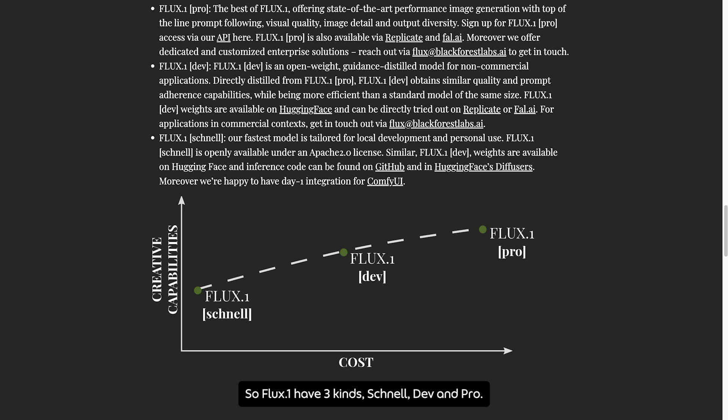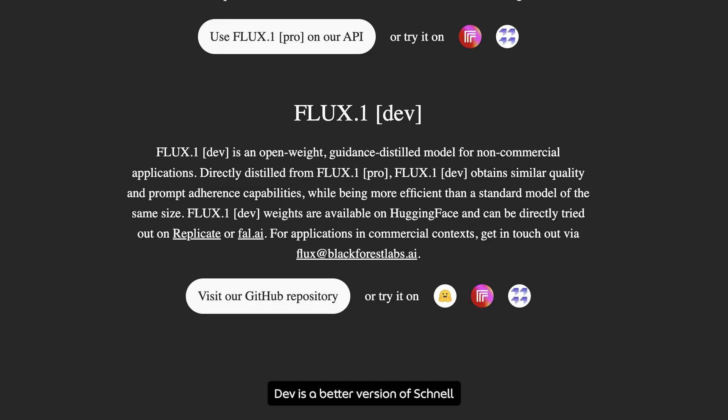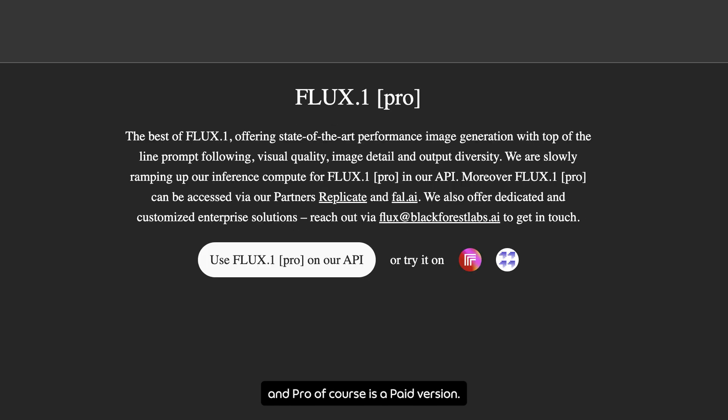Flux1 has three kinds: Channel, Def, and Pro. Channel is a fast and light version, Def is a better version of Channel, and Pro, of course, is a paid version.